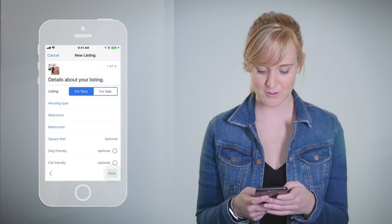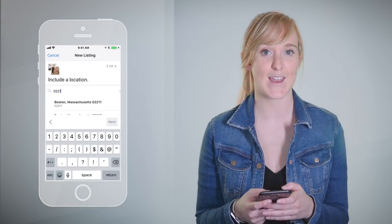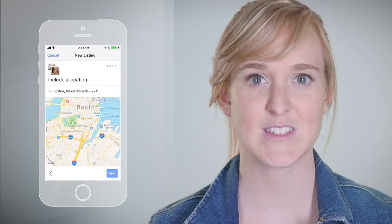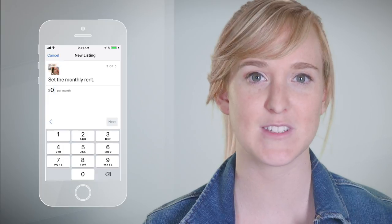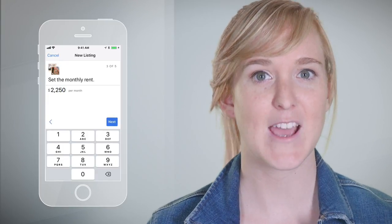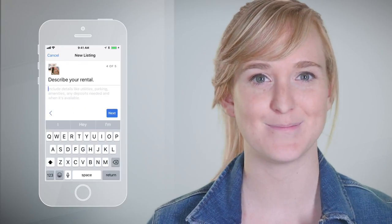Now include a location. You can choose an address or a zip code. Set the monthly rent or sales price for your listing, then tap Next when you're done.